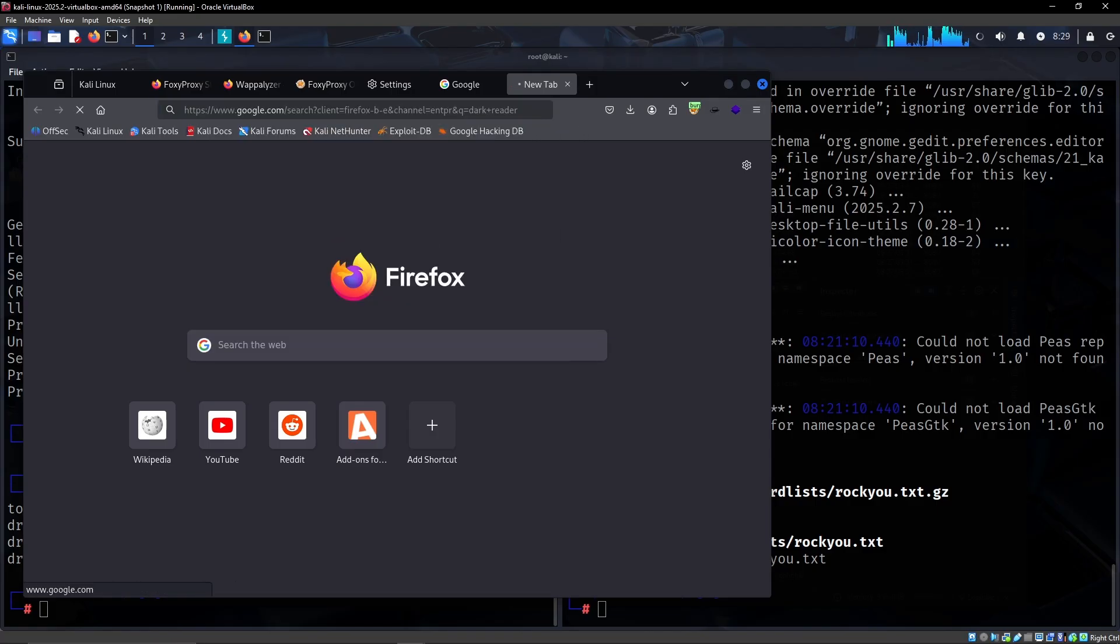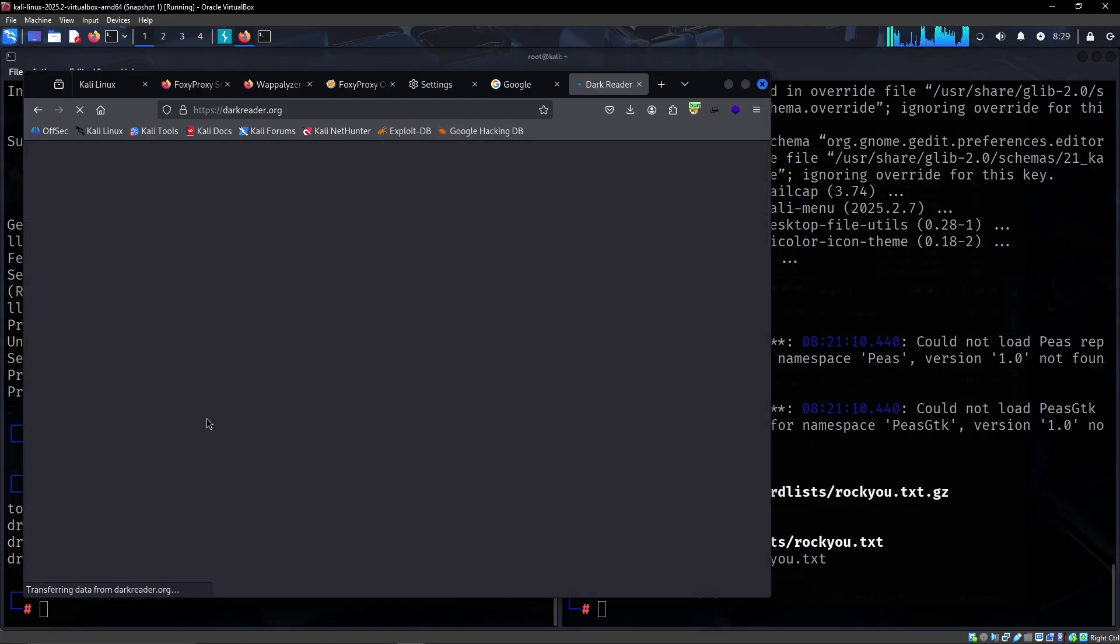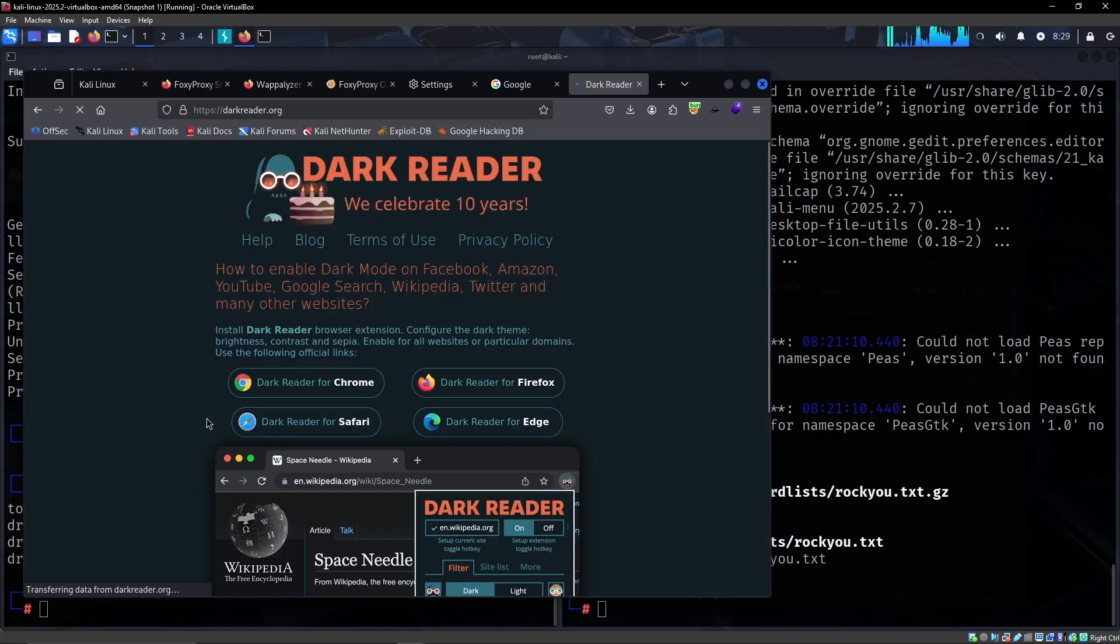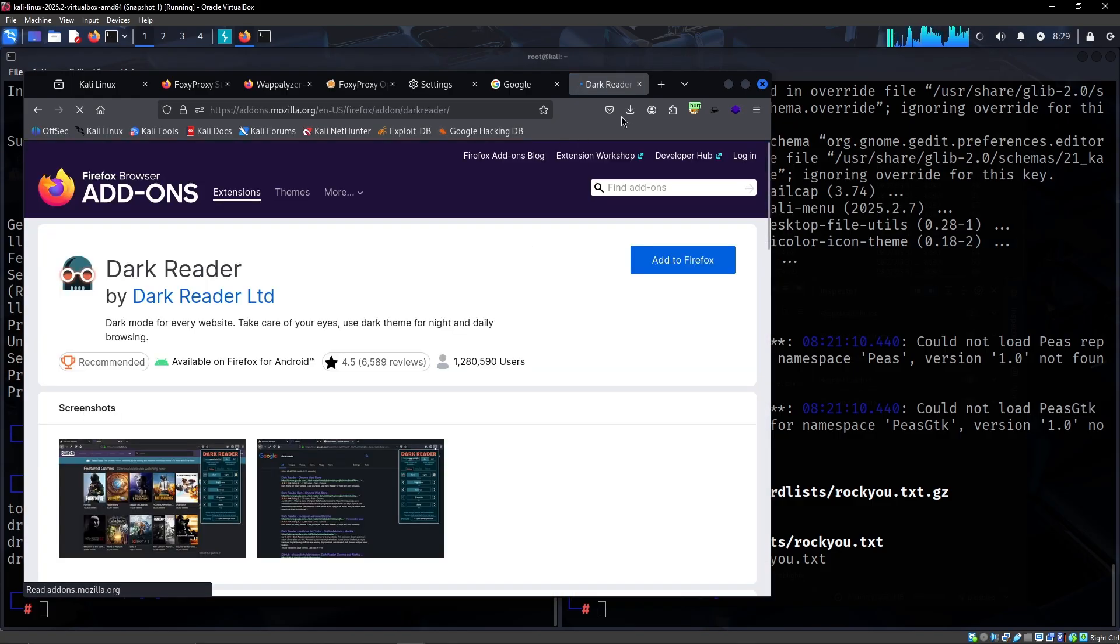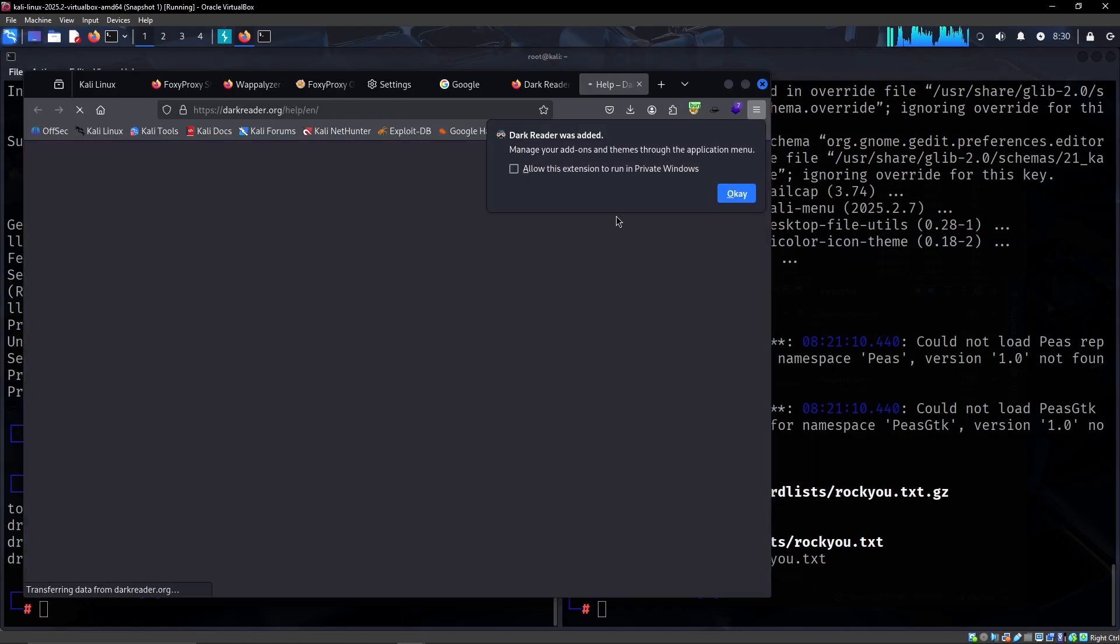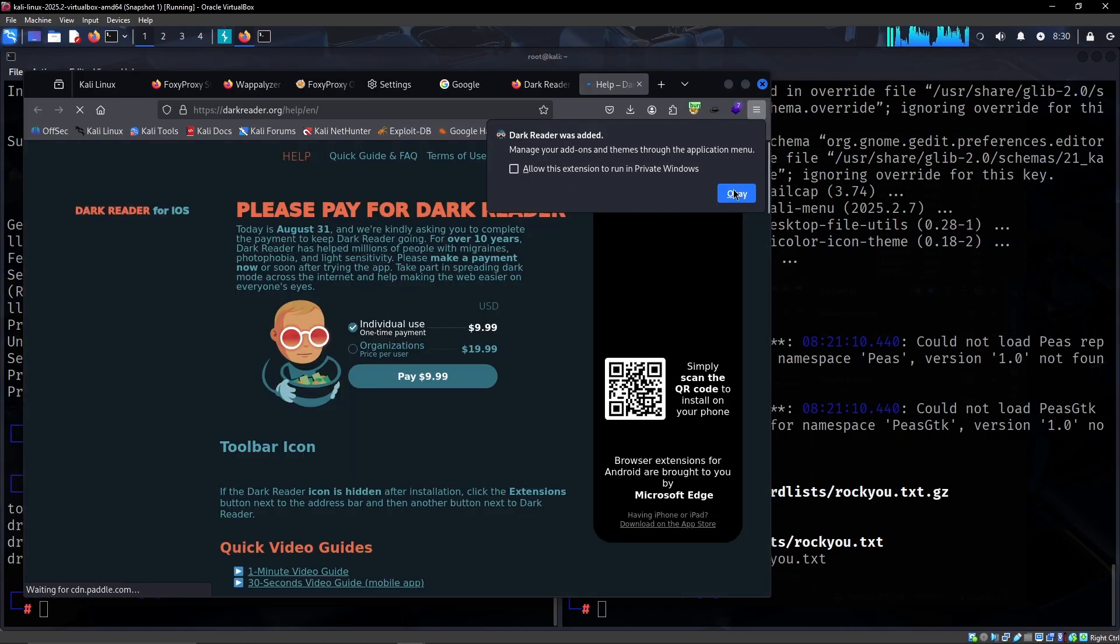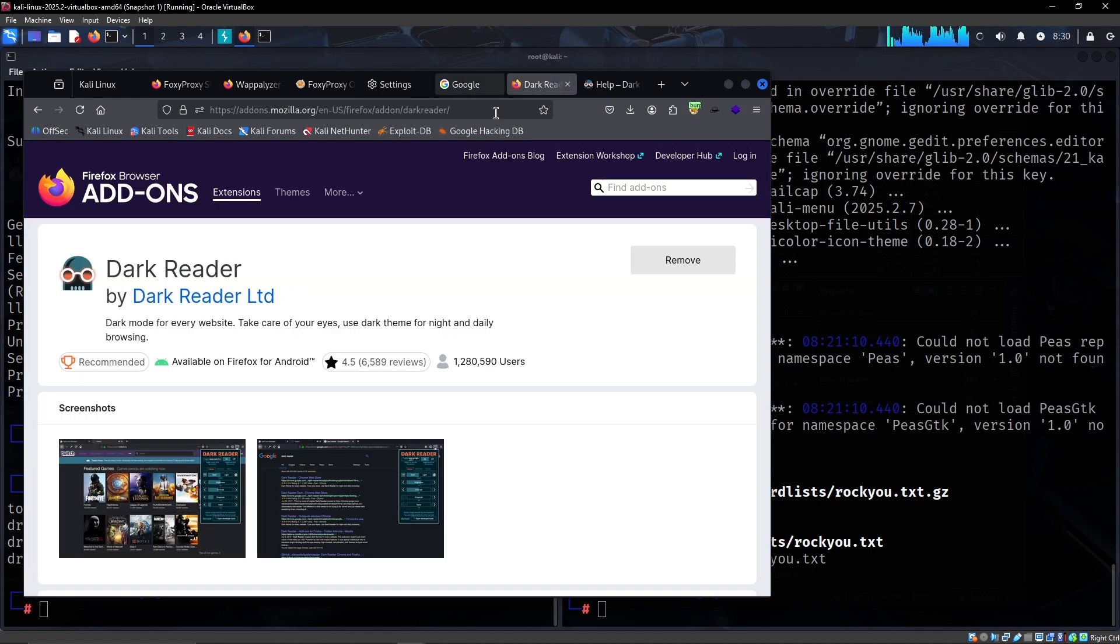Another very important one that I tend to get is just Dark Reader. It's basically just to allow sites that otherwise would not be dark, you can convert it into dark. It's more so just a preference for my eyes than anything else.